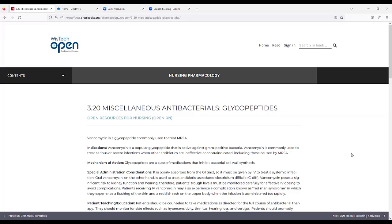Vancomycin poses a significant risk to kidney function and hearing. Therefore, patients' trough levels must be monitored carefully for effective IV dosing to avoid complications. Patients receiving IV vancomycin may also experience a complication known as Red Man syndrome, in which they experience flushing of the skin and a reddish rash on the upper body when the infusion is administered too rapidly.